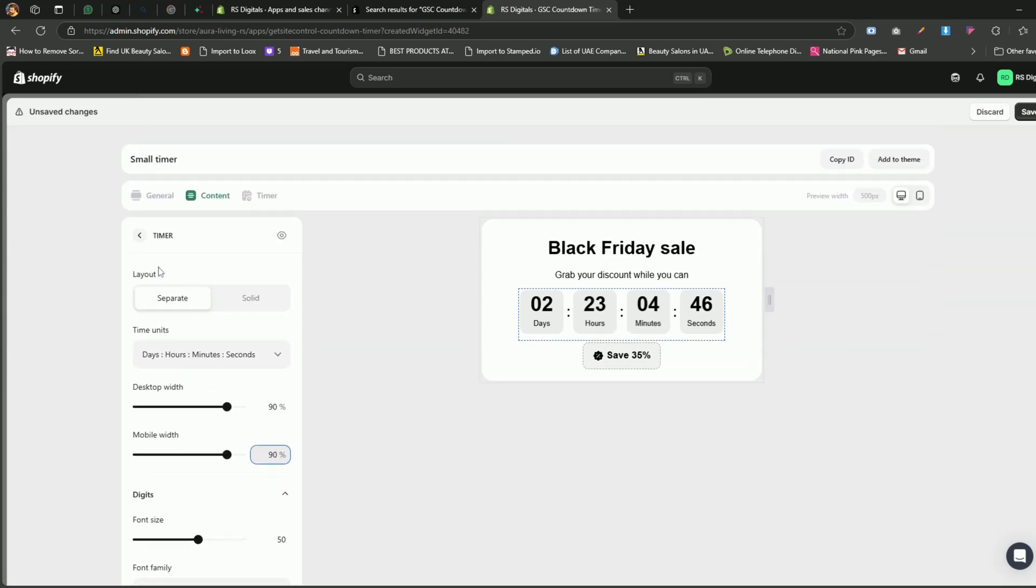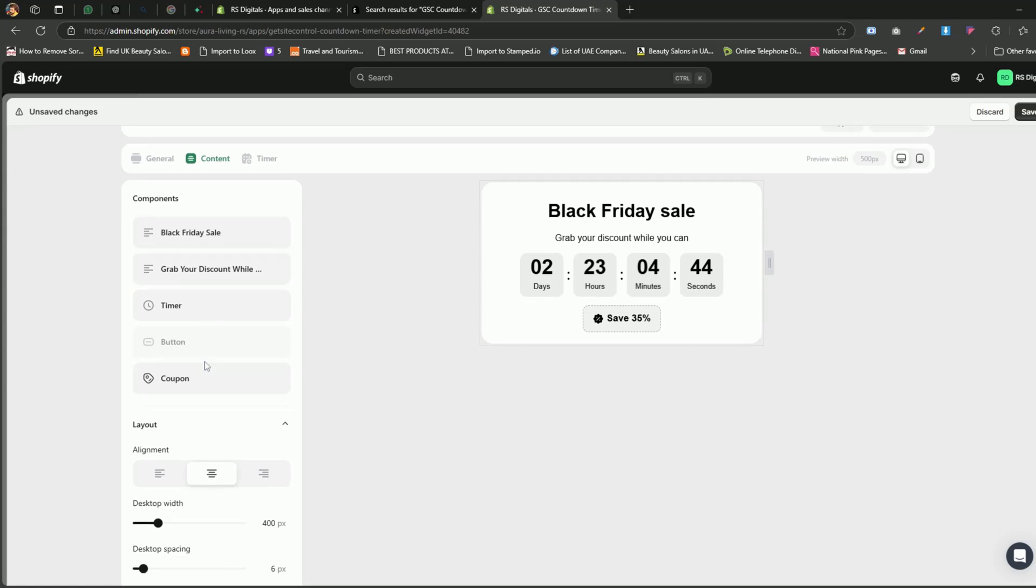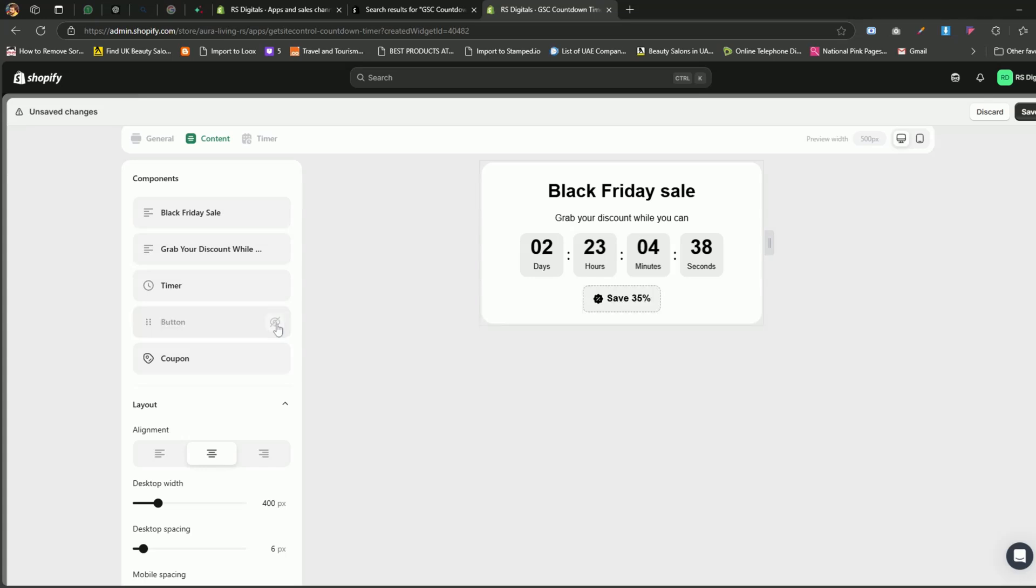Now, let's go back and select coupons. If you want to display a button, you can enable it here. However, since we're placing this widget on the product pages, we don't really need a button for this timer. That said, if you're creating a countdown timer for the announcement bar or a large banner, I highly recommend adding a call to action button. It's a great way to encourage people to explore your store items.